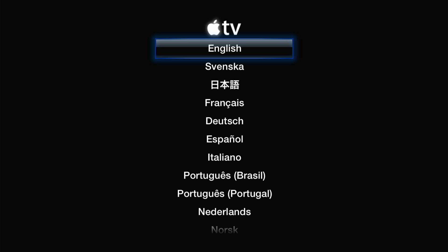After the reboot you have to select your language, connect to a network and you have a restored Apple TV.